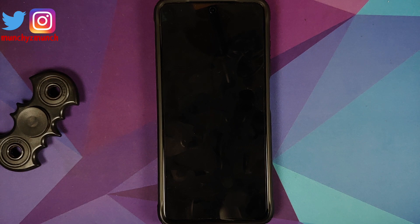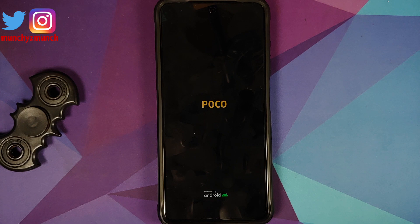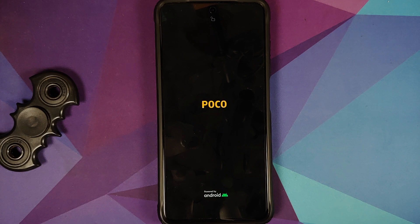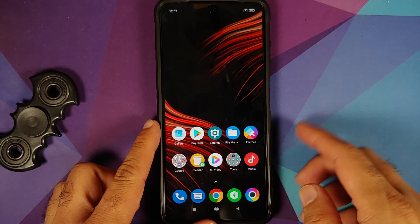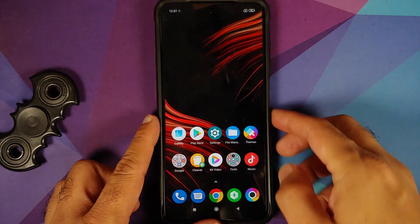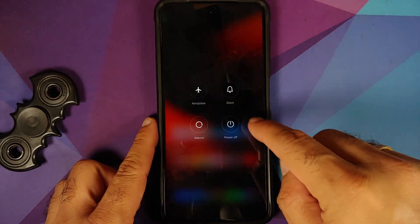Once you have removed all accounts and security measures, make sure you reboot your device once. We are removing all accounts and security measures because we are going from one ROM to another and I don't want you to be locked out of your own device. If you do not remove the accounts, you will have to sign back into your Google account when you boot into Oxygen OS because it will detect a factory reset. To avoid that situation I prefer to remove all accounts beforehand. Once that is done, we need to boot into our custom recovery.